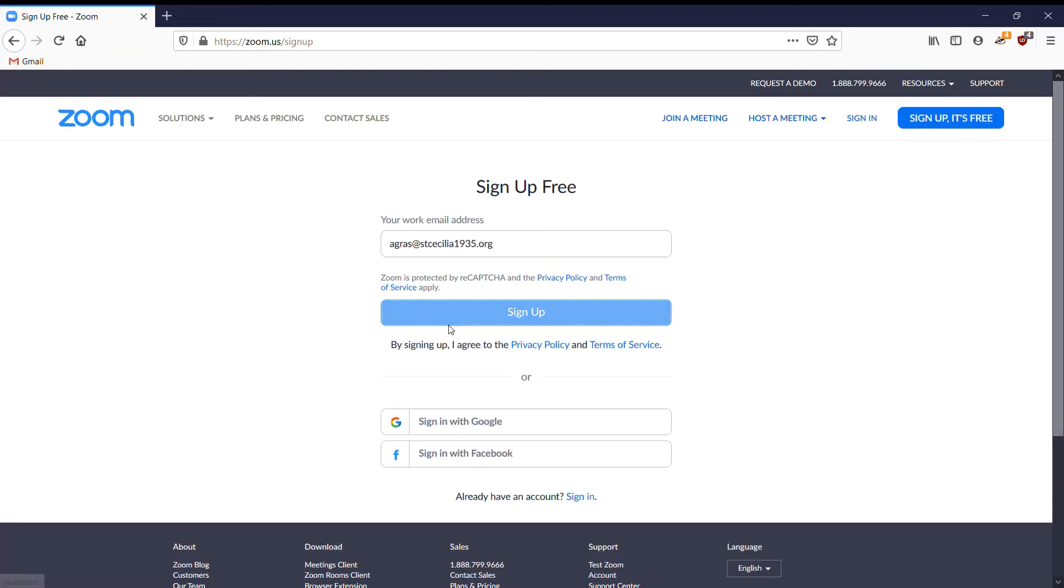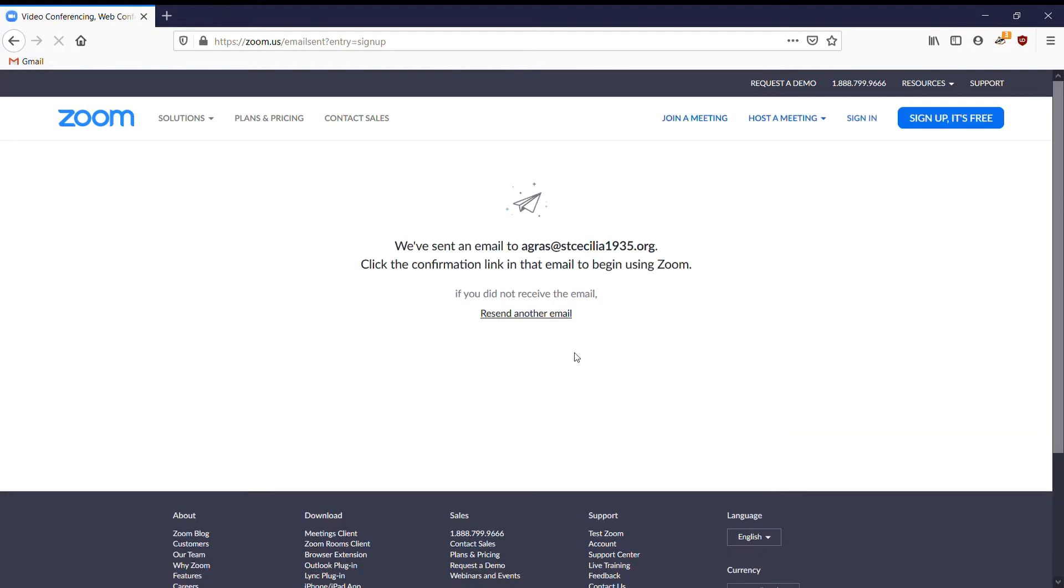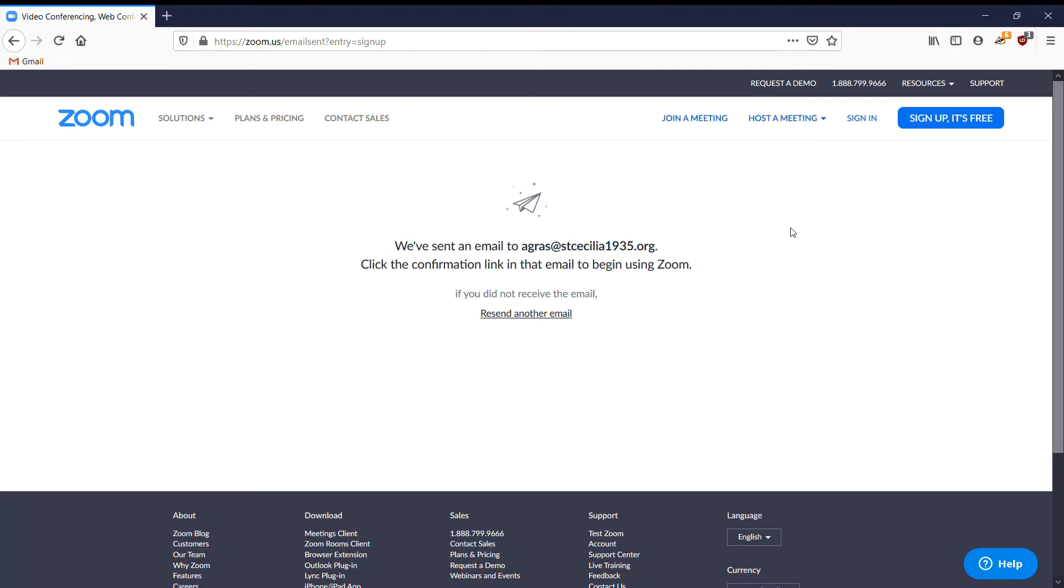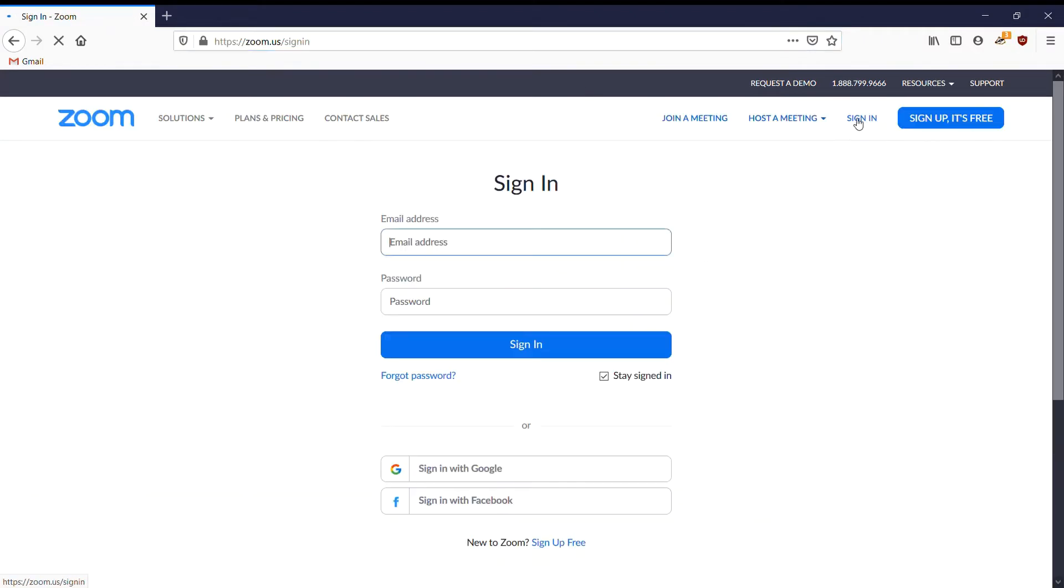Click sign up and it should send you an email. Go to the email and just click the button there. It should ask you to set up your name and a password. Once you're there, when you come back in and log in, I'll just log in here.